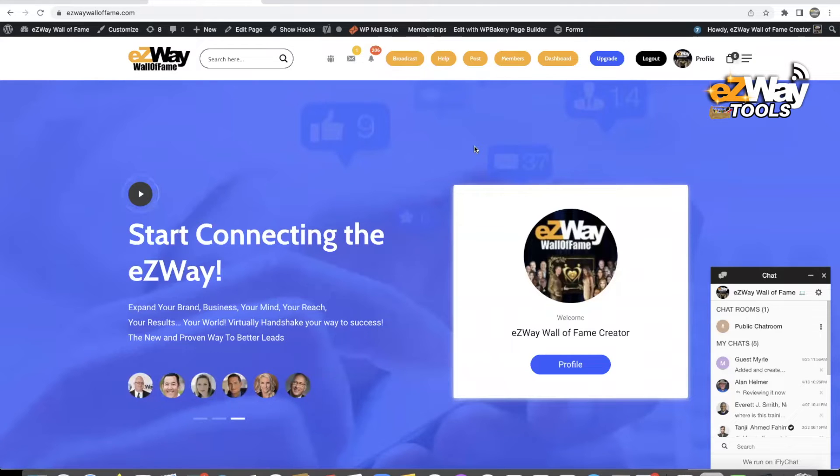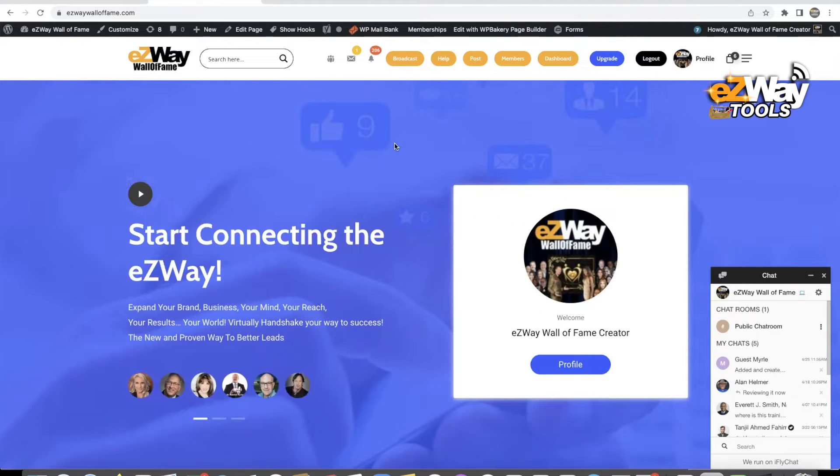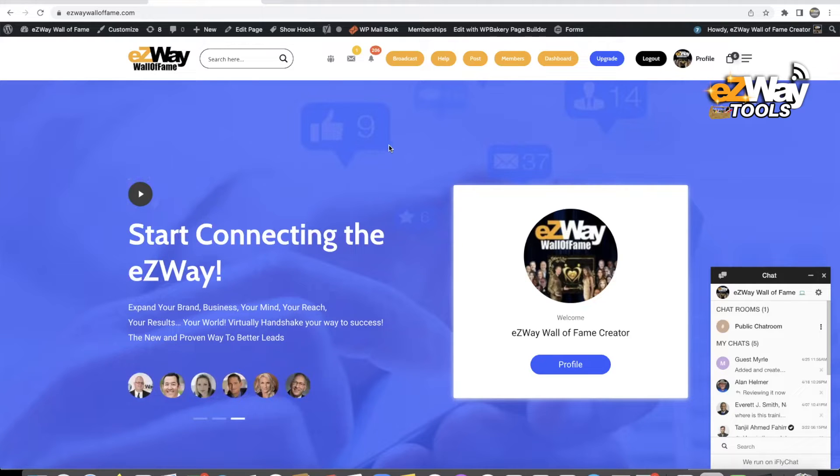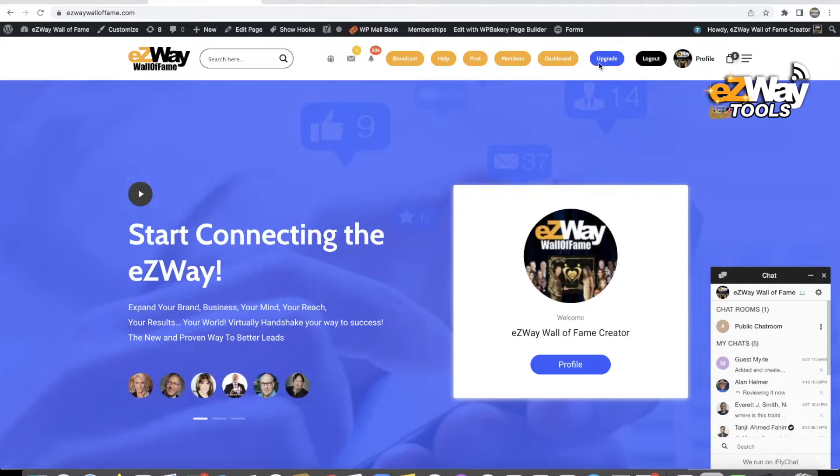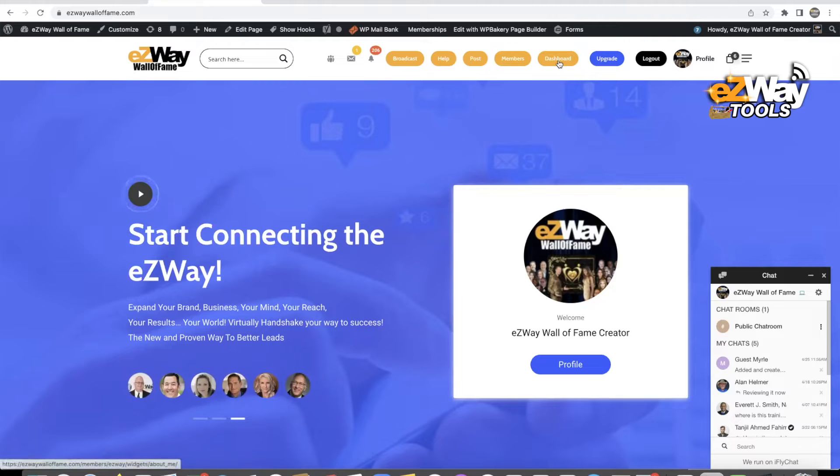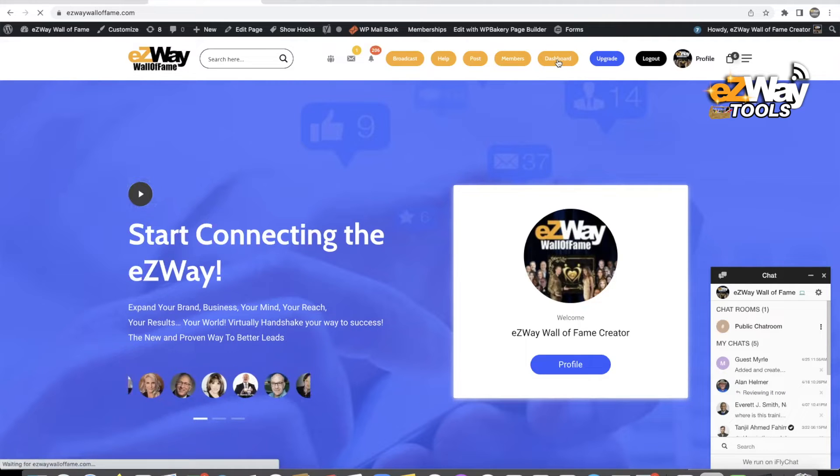Okay, so this video is to teach you guys how to log in to your affiliate dashboard and work your affiliate dashboard, get your URL, etc. So once you log in to the Wall of Fame, you're going to click on dashboard here at the top, and on mobile it's the same thing.